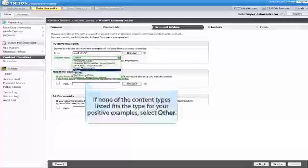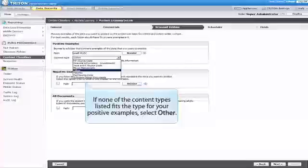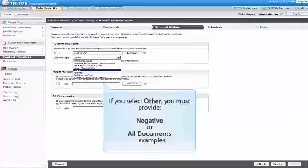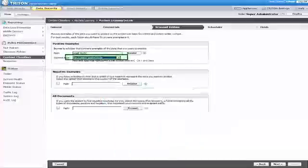If none of the content types listed fits the type for your positive examples, select Other. If you select Other, you must provide either negative or all documents examples to help the system better understand your needs. In our example, we'll select Java and C source code.